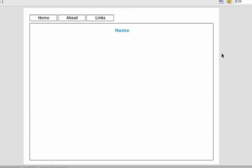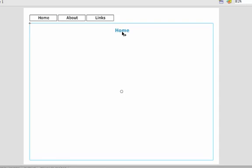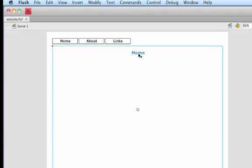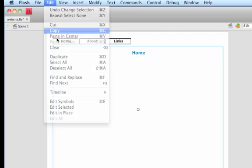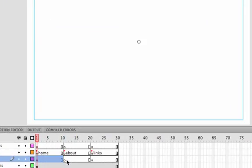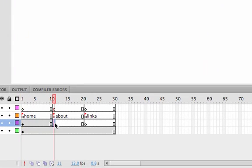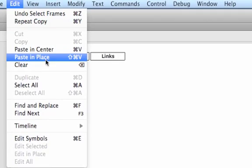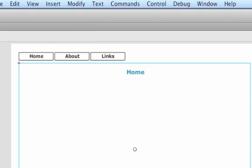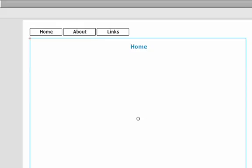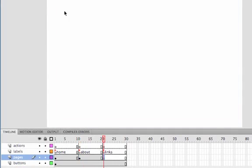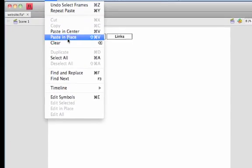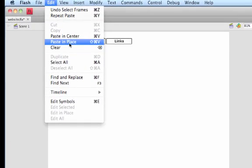Get it so you're happy with it all. And then what we're going to do is click on the home movie clip, go to Edit, Copy. Click on the next section, frame 11 of the pages layer, Edit, Paste in Place. And then frame 21, Edit, Paste in Place.